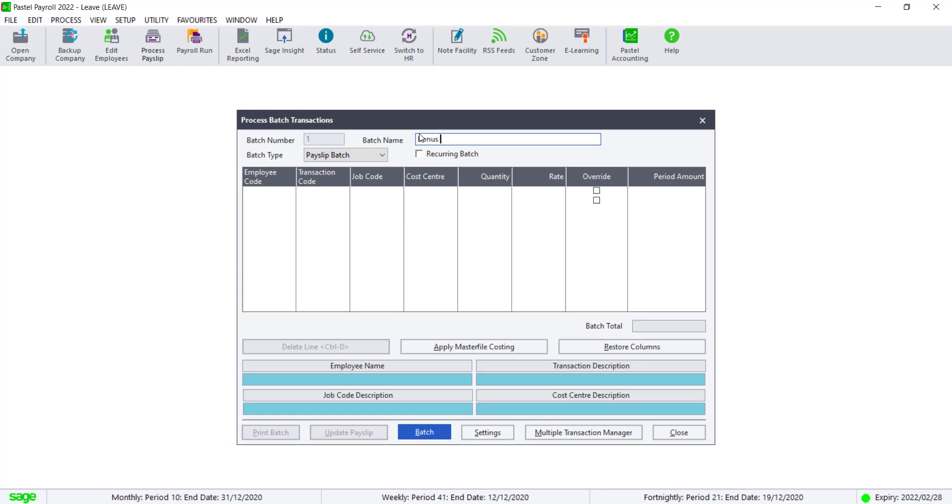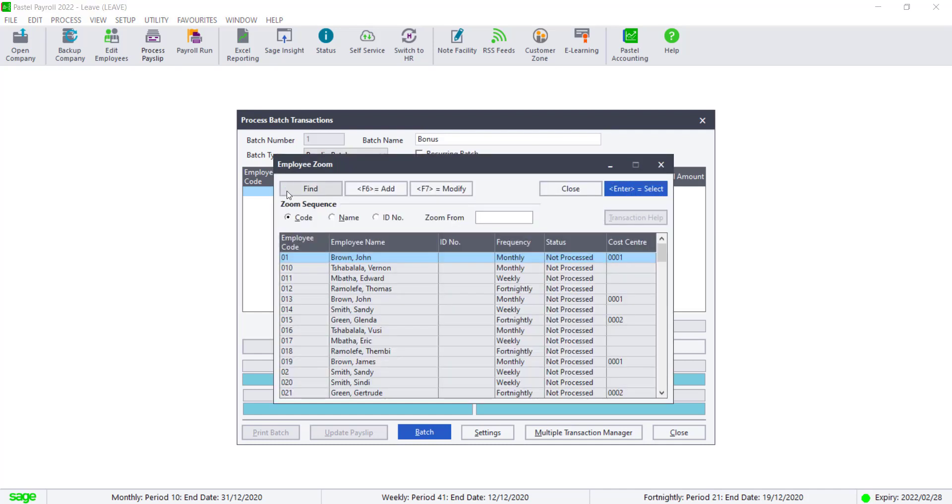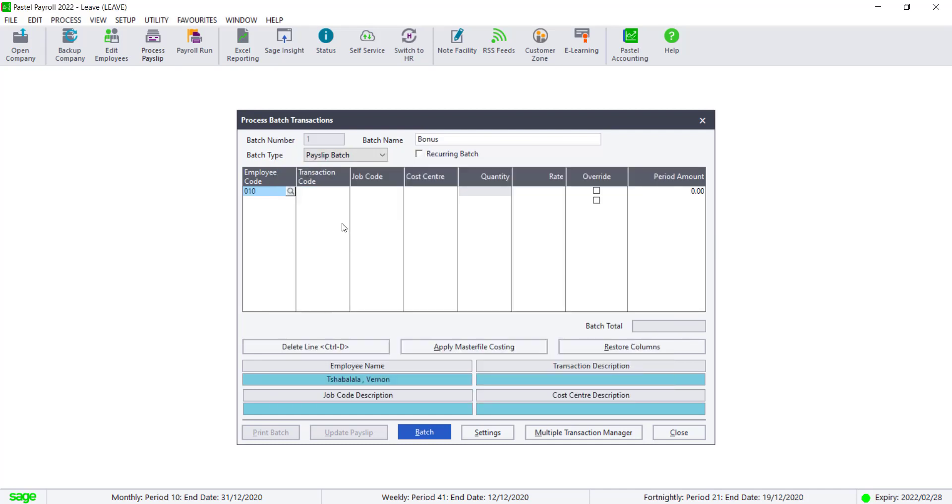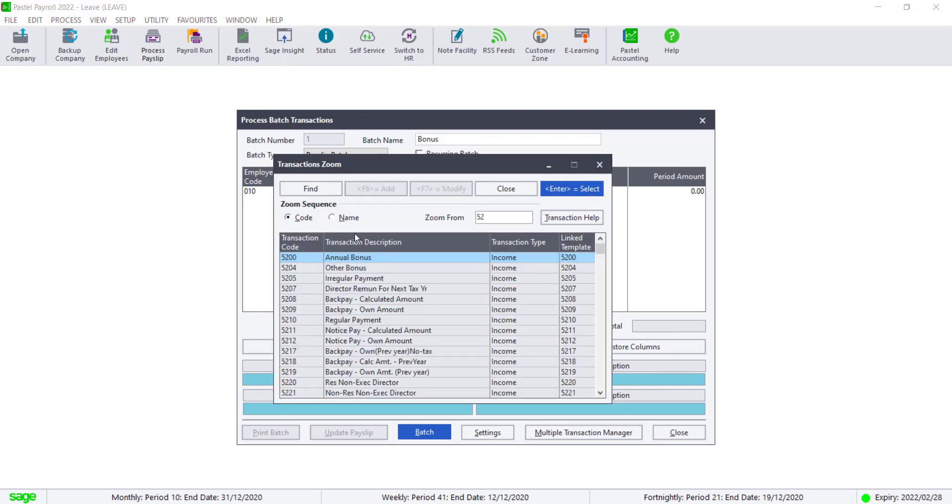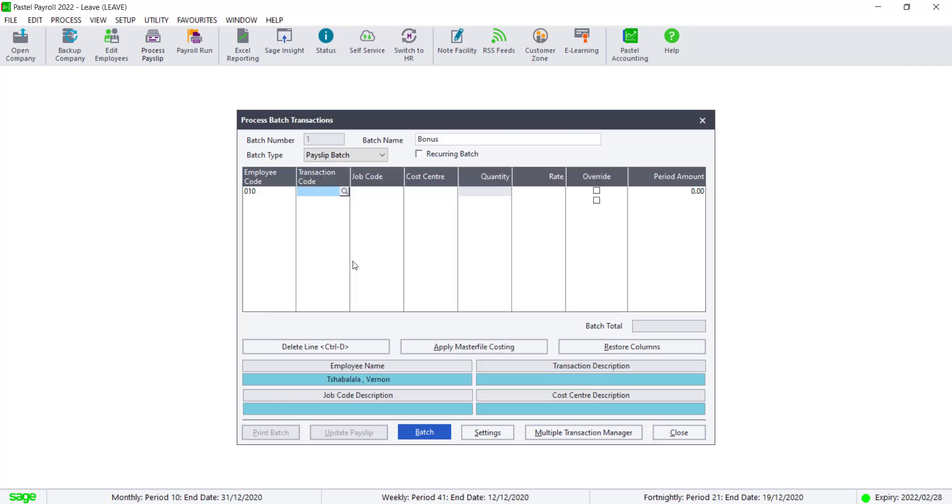Select the first employee by either using the magnifying glass or by typing in the code. Enter the transaction code as 5200. You can enter a job code and a cost sensor if applicable. Enter the amount.